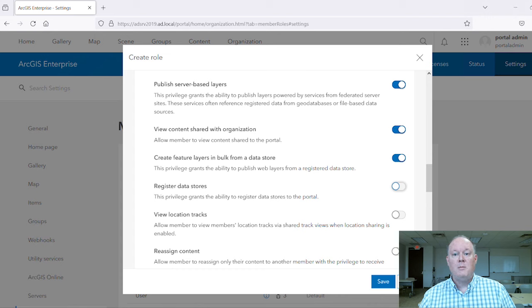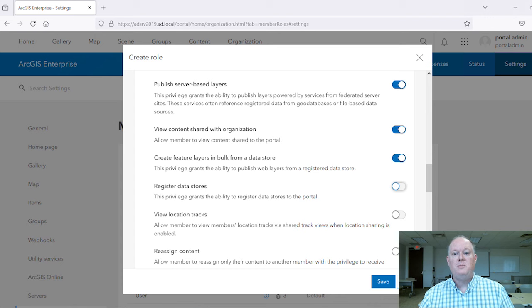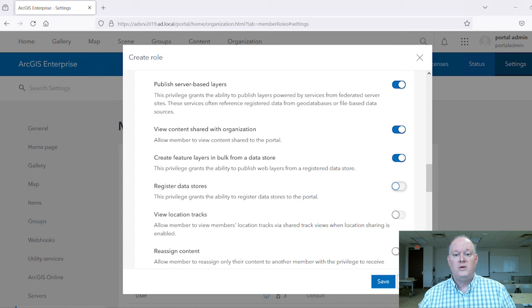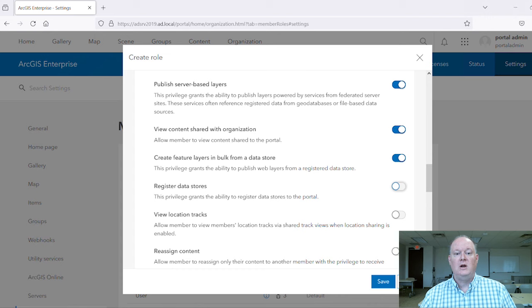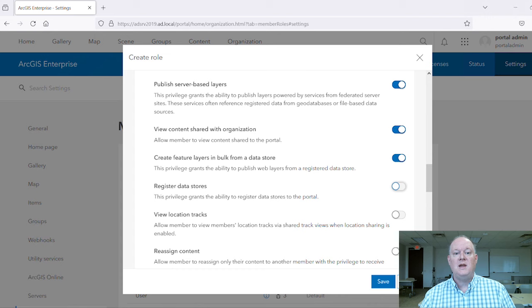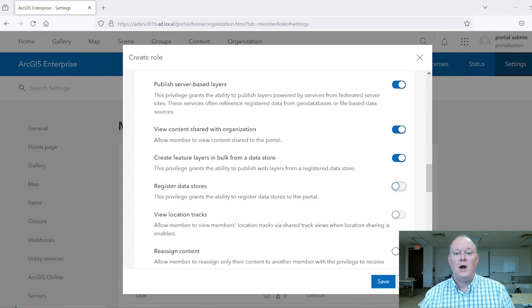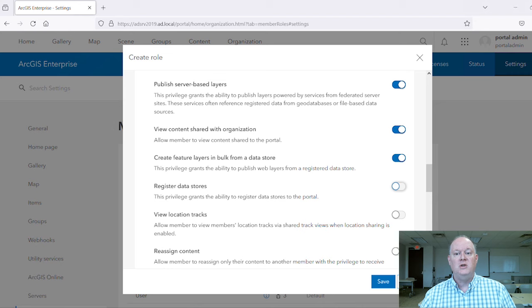Now the members won't be able to make their own groups or register their own data stores. So even if they have access to the data store for editing in ArcGIS Pro, they won't be able to share layers from it unless they have been granted access to an existing data store item created by our Division GIS Coordinator.